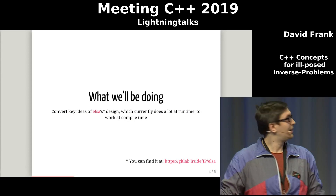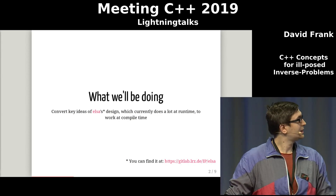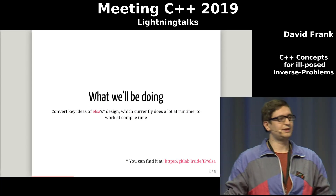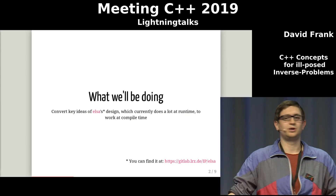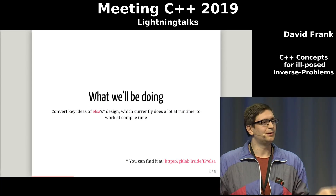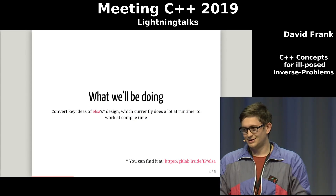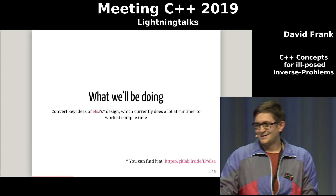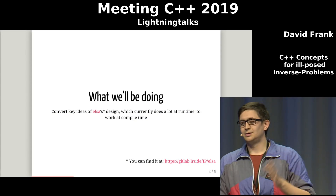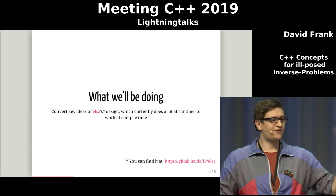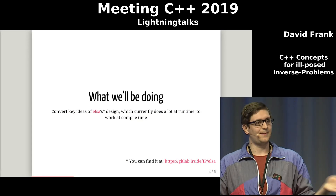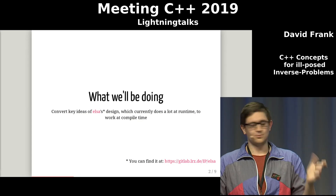We'll be using the problems I'm encountering in ELSA to change some stuff which is currently done at runtime to do it at compile time, because I also want to be a part of the cool kids club. So at the end of the talk, we want to have something that checks some mathematical stuff at compile time and gives us a compile time error if it doesn't work.